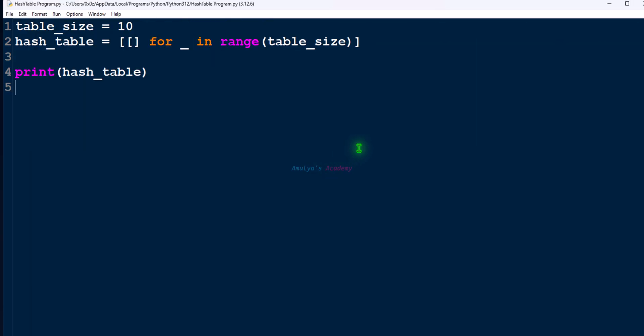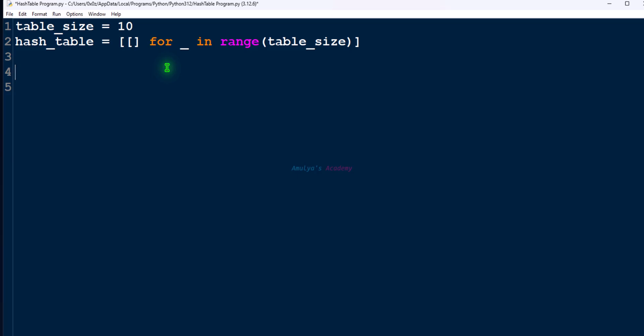A common step in all hash table operations is finding the index. So let's define a function for that. Let's take this function name as hashing. Here we will find the index. So we need key, to find the index we need key.